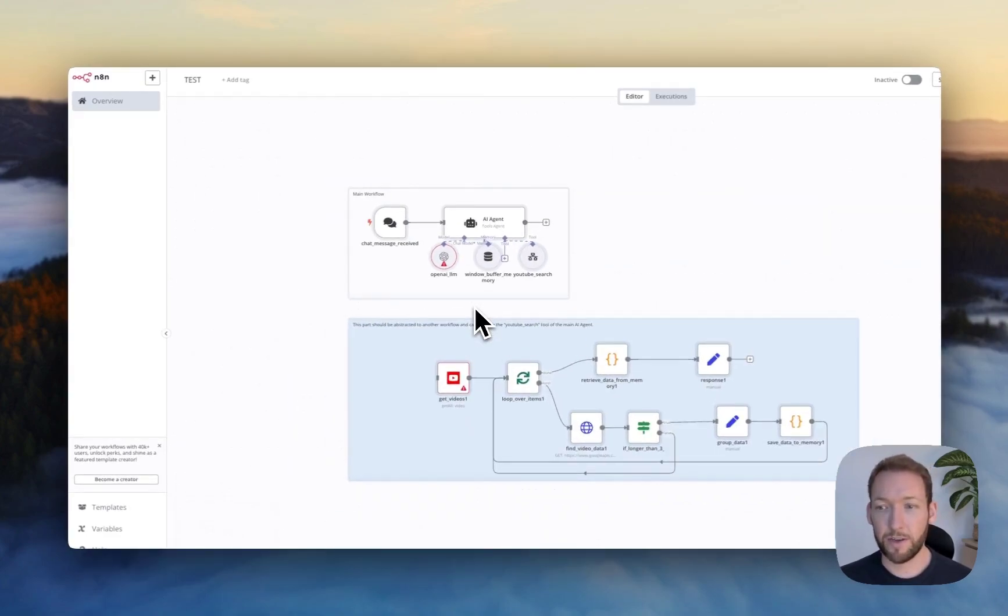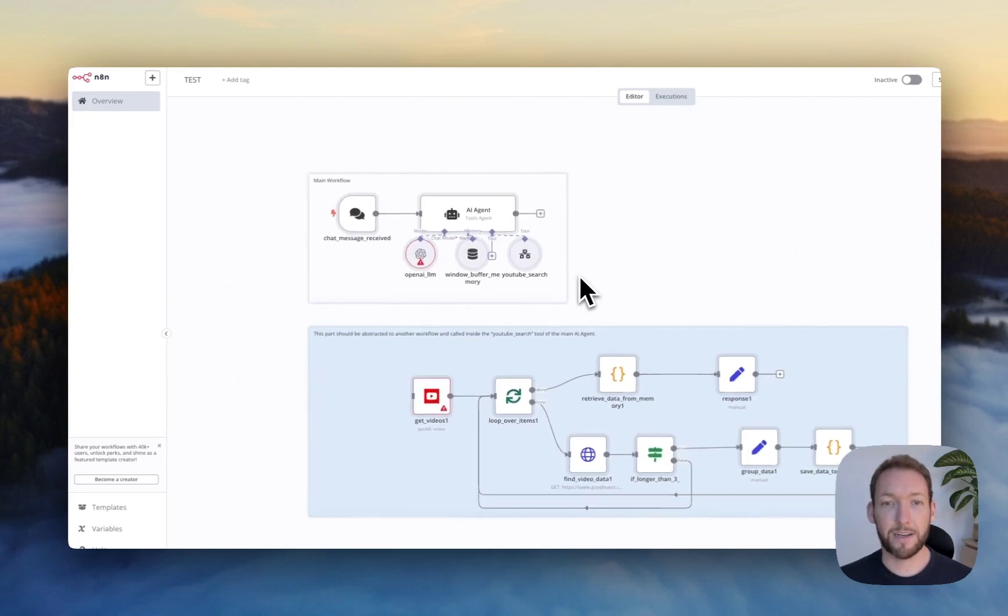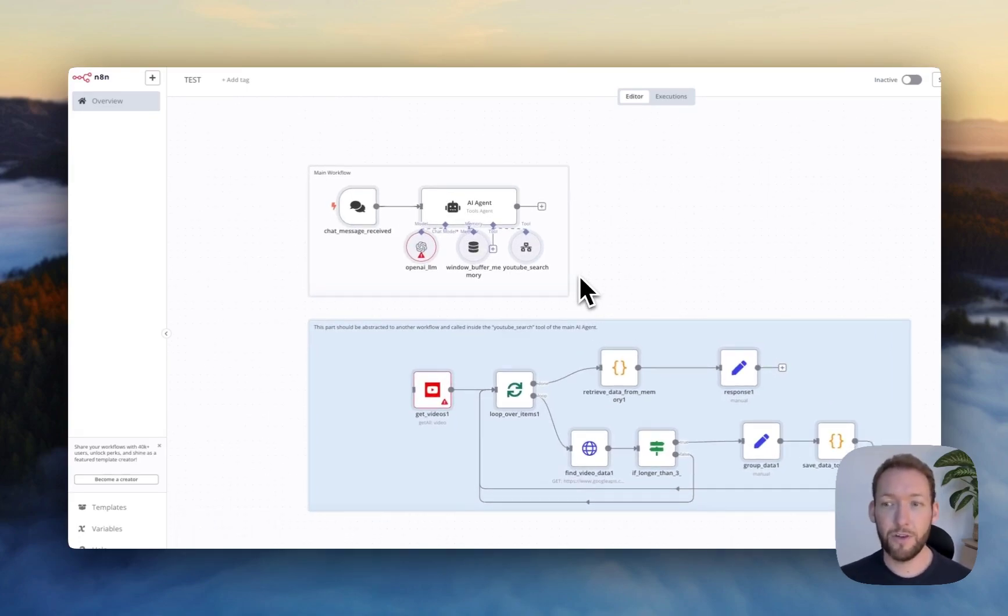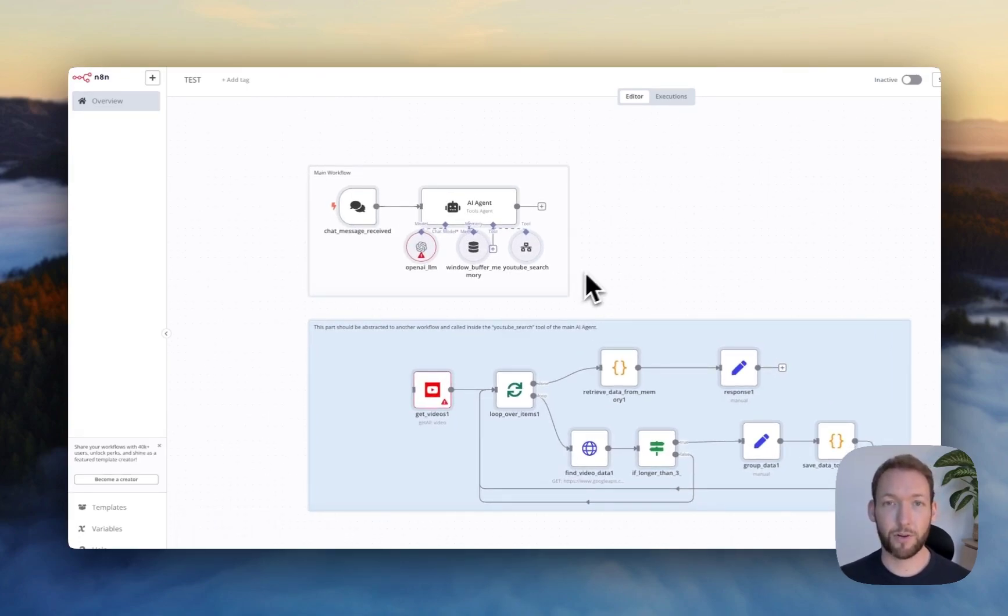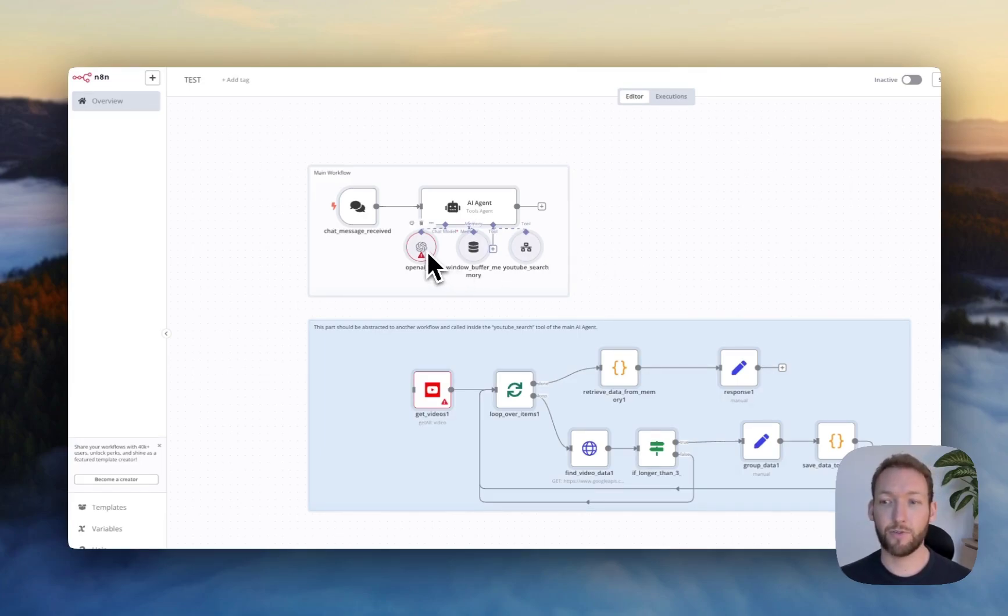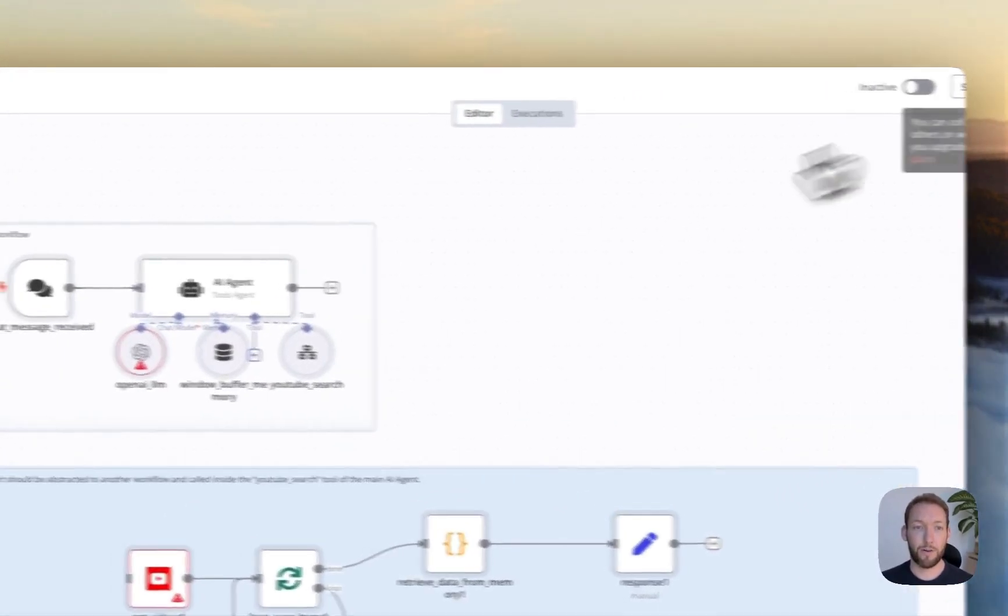Whenever you do this, what you'll see immediately are these red triangles. And what that indicates is we're missing some sort of information, which is usually credentials because credentials don't carry over in the JSON. Naturally, because they are secure and we have credentials saved in our own environment.